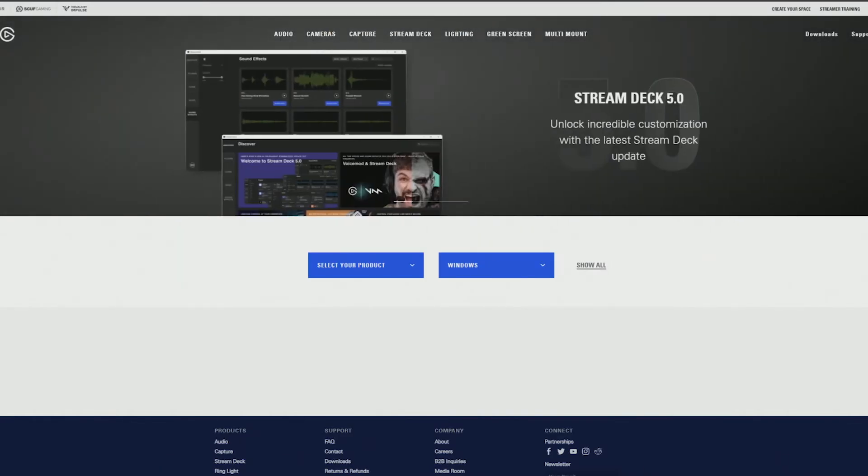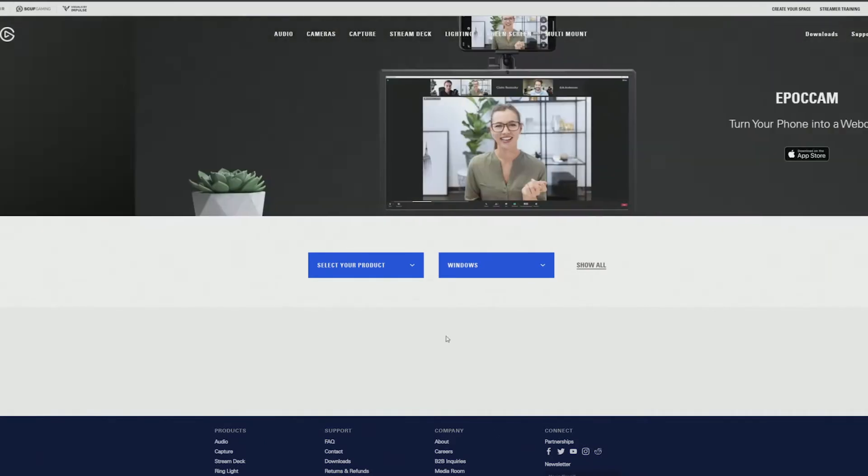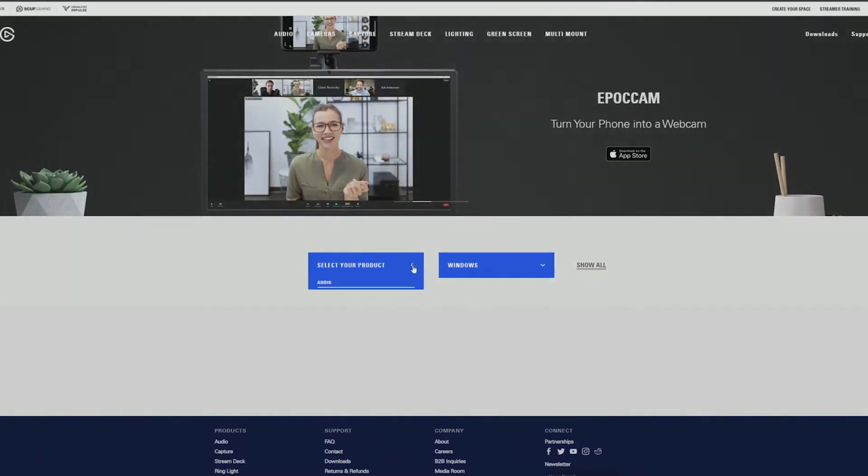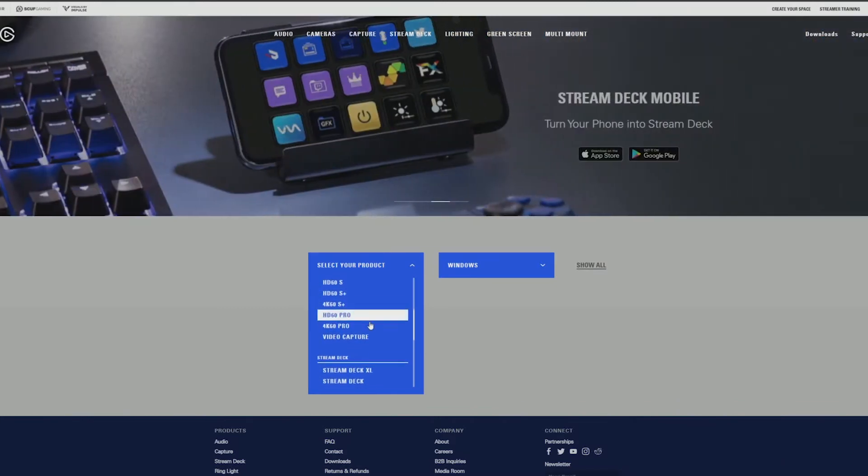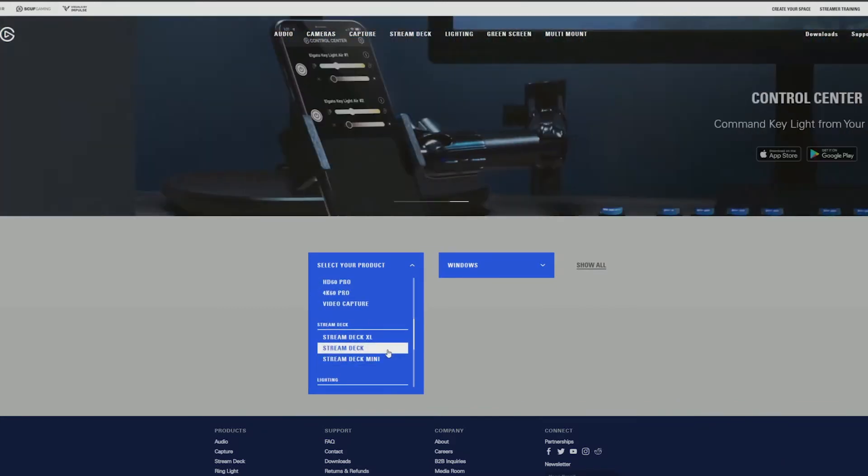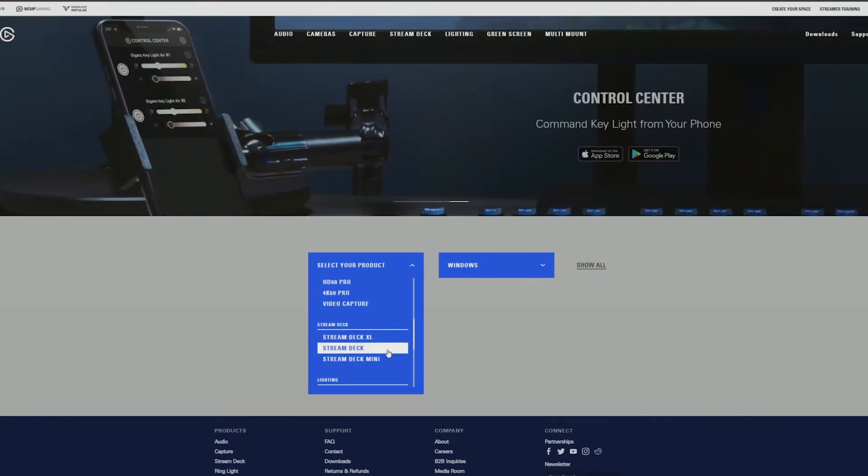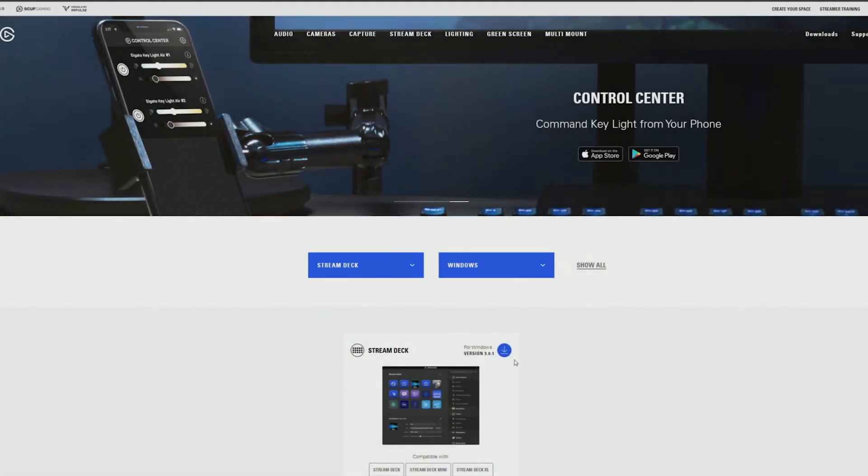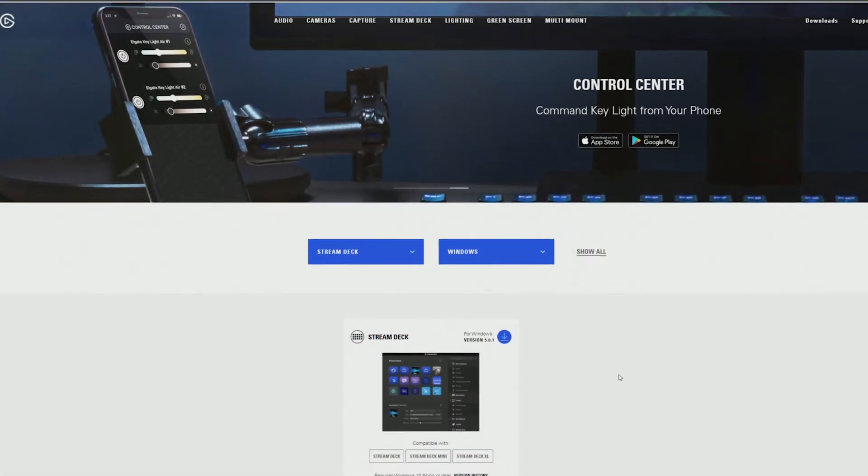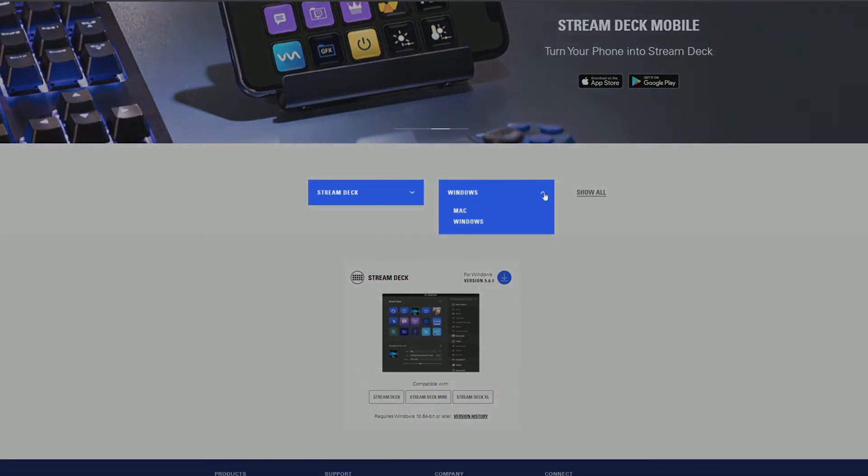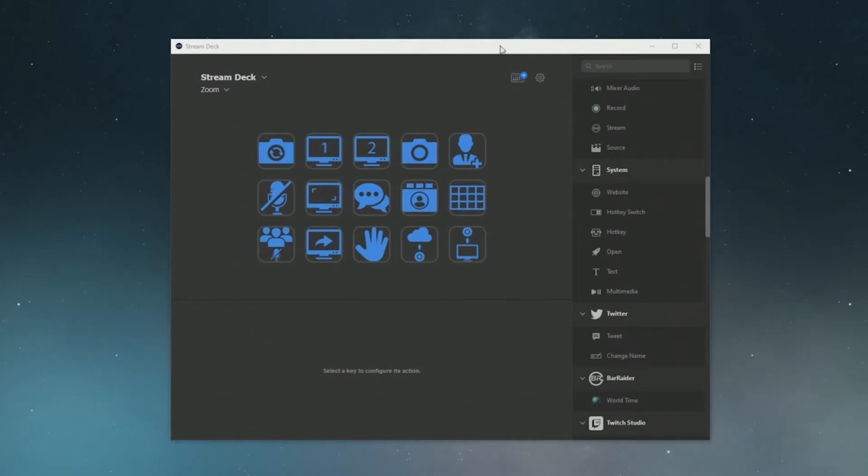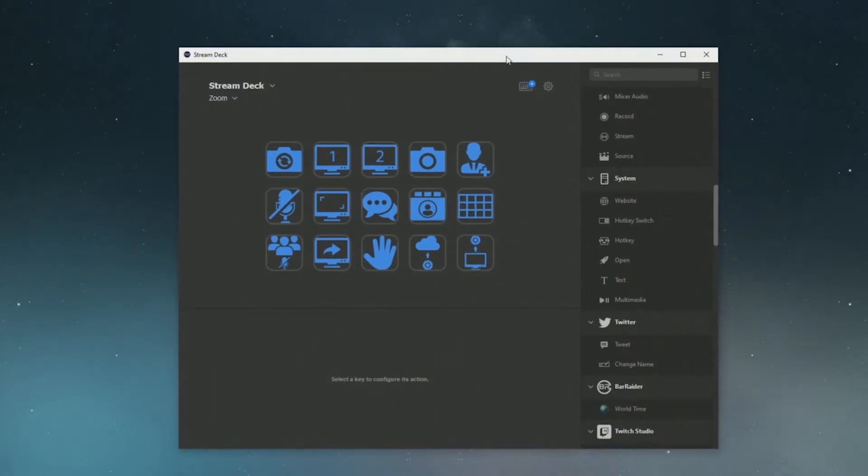Now next thing you'll need as well is obviously the Stream Deck software. So once you have your Elgato Stream Deck you want to go to the Elgato website which I'll have linked in the description and download the Stream Deck software. Select which one you have, I have the normal one here so I'm selecting that and it's just on Windows, you can do it for Mac as well, and just download that application and install it.